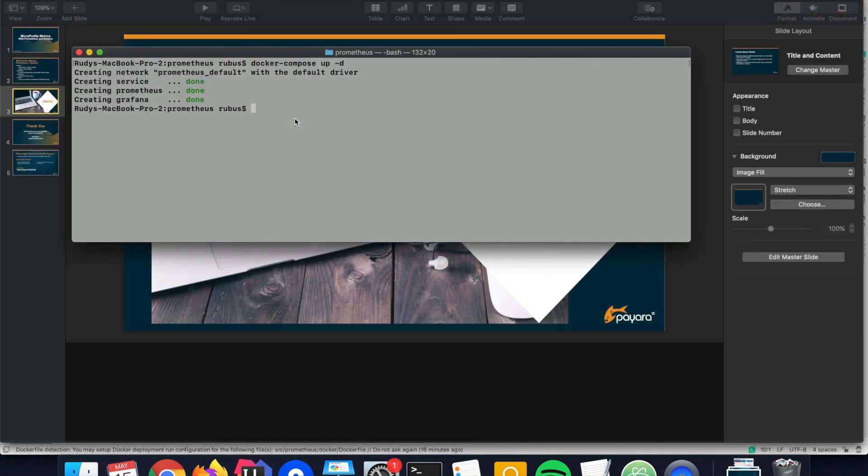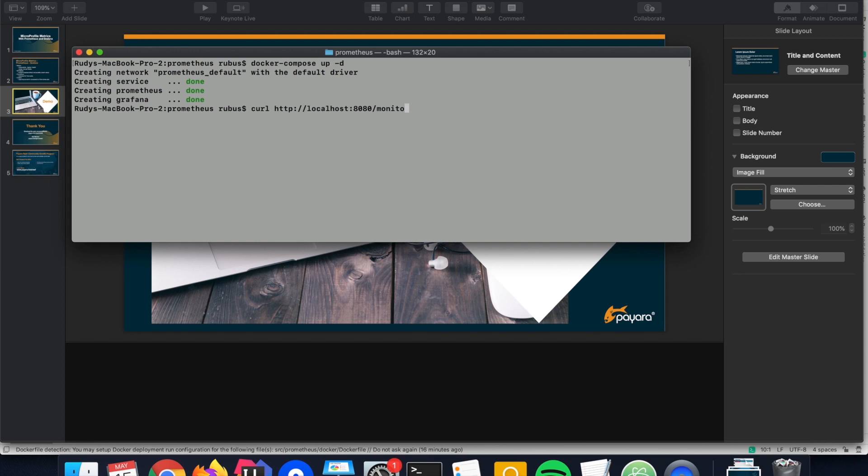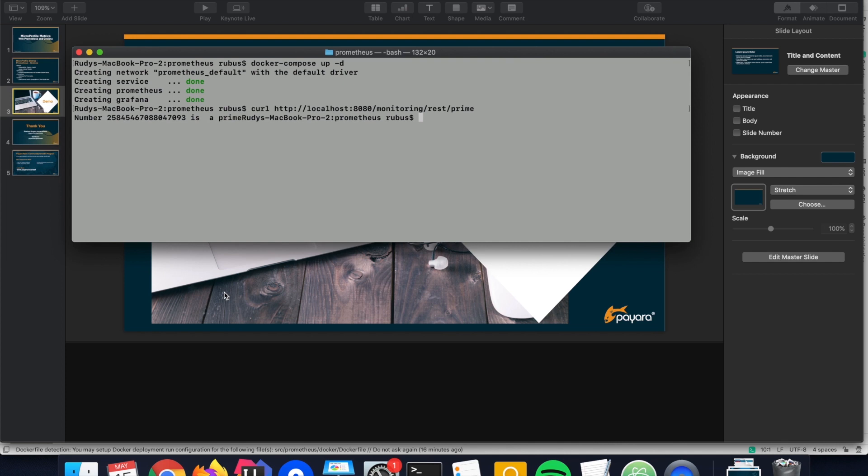So let us use that endpoint first for calculating that prime value. Localhost 8080, monitoring is the application, and then the endpoint. You see it takes a few seconds. But as mentioned, that's not the importance of it. It just puts some stress on my system. And then you see that it results with an answer that this large number is a prime number.